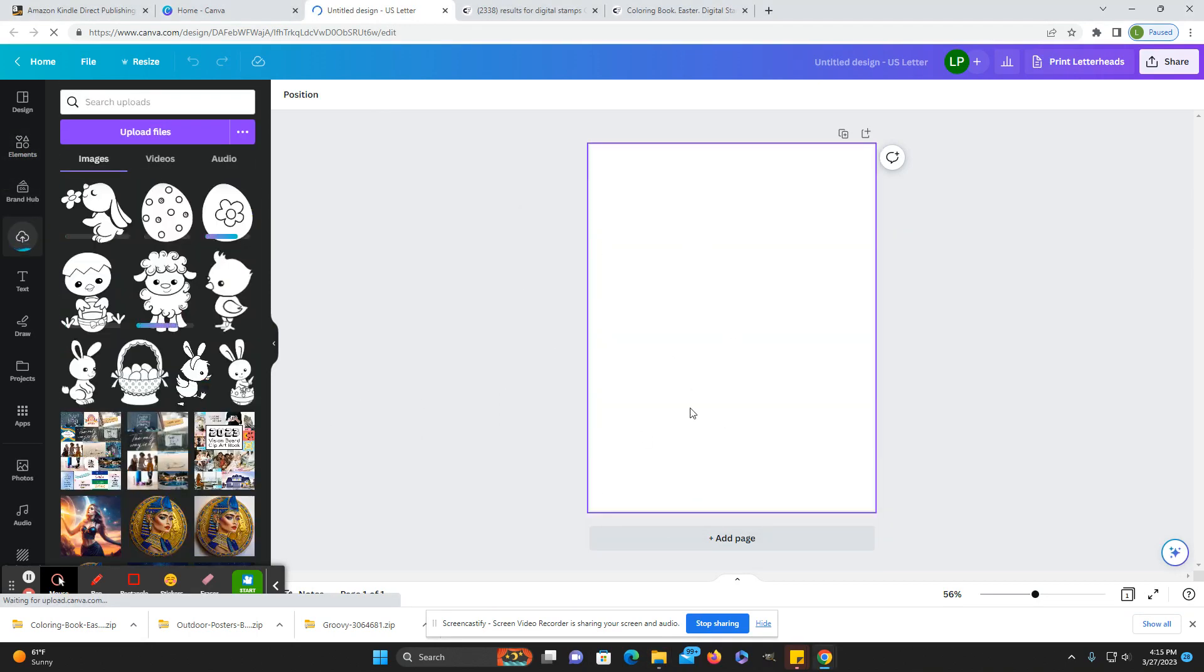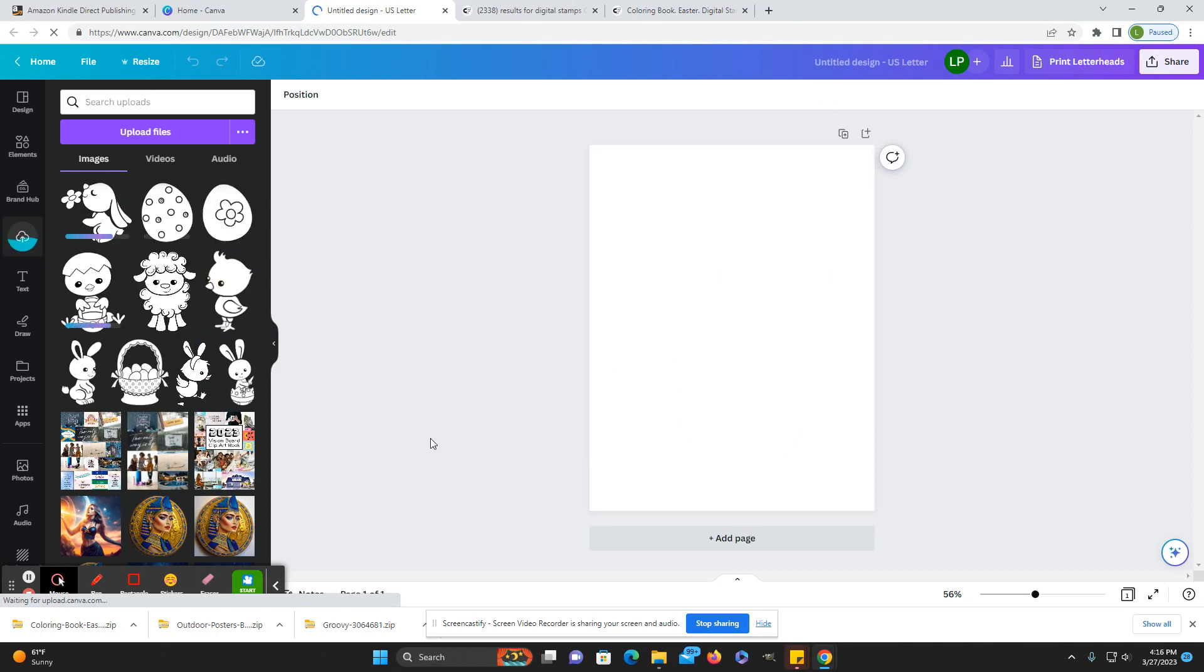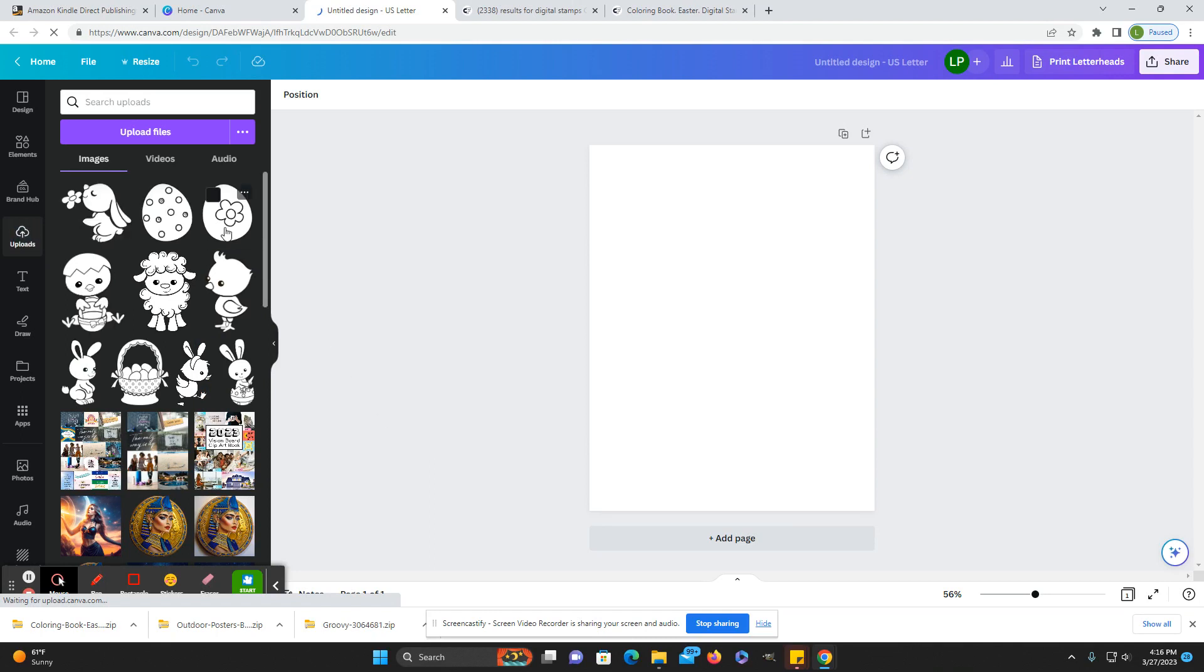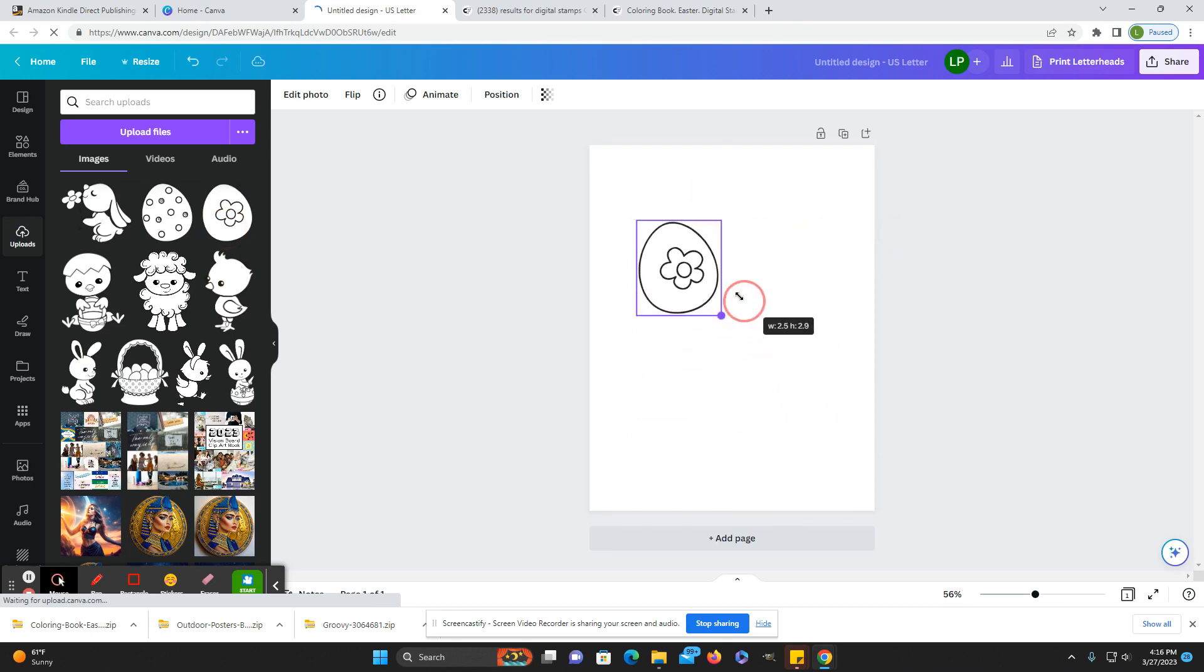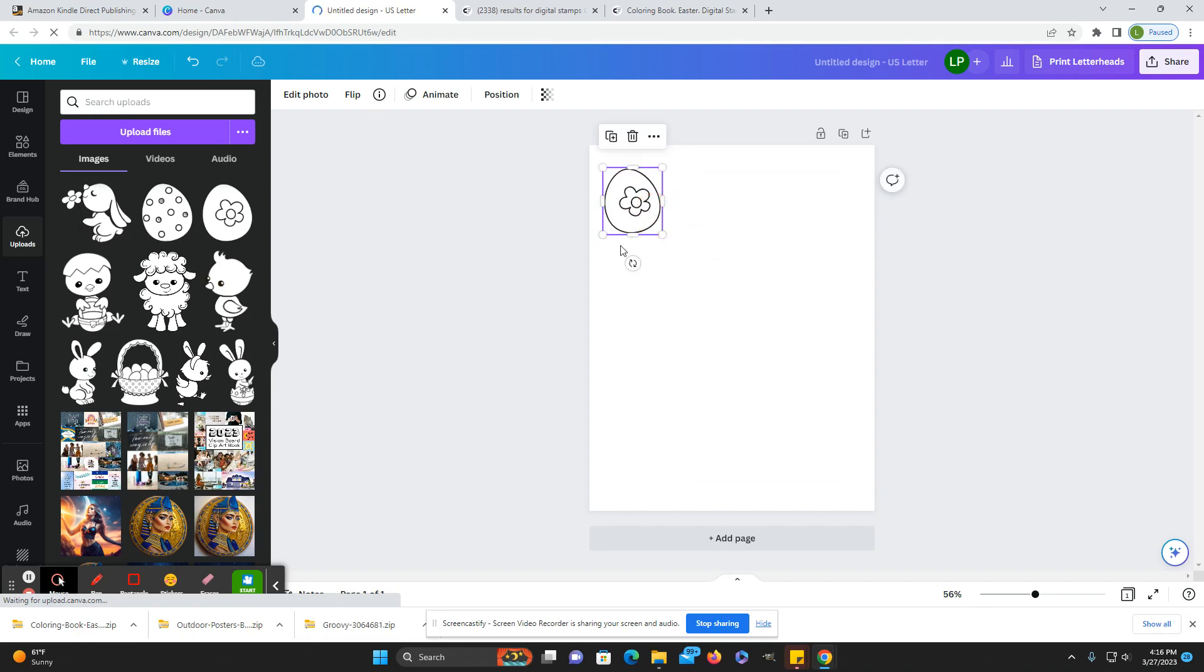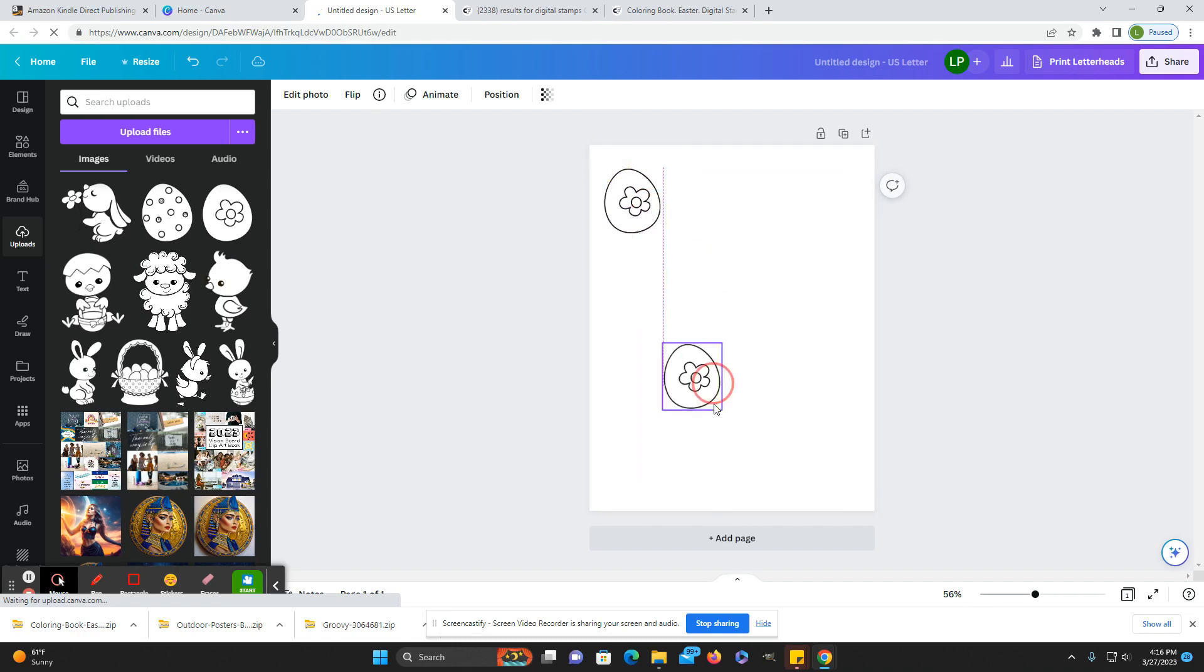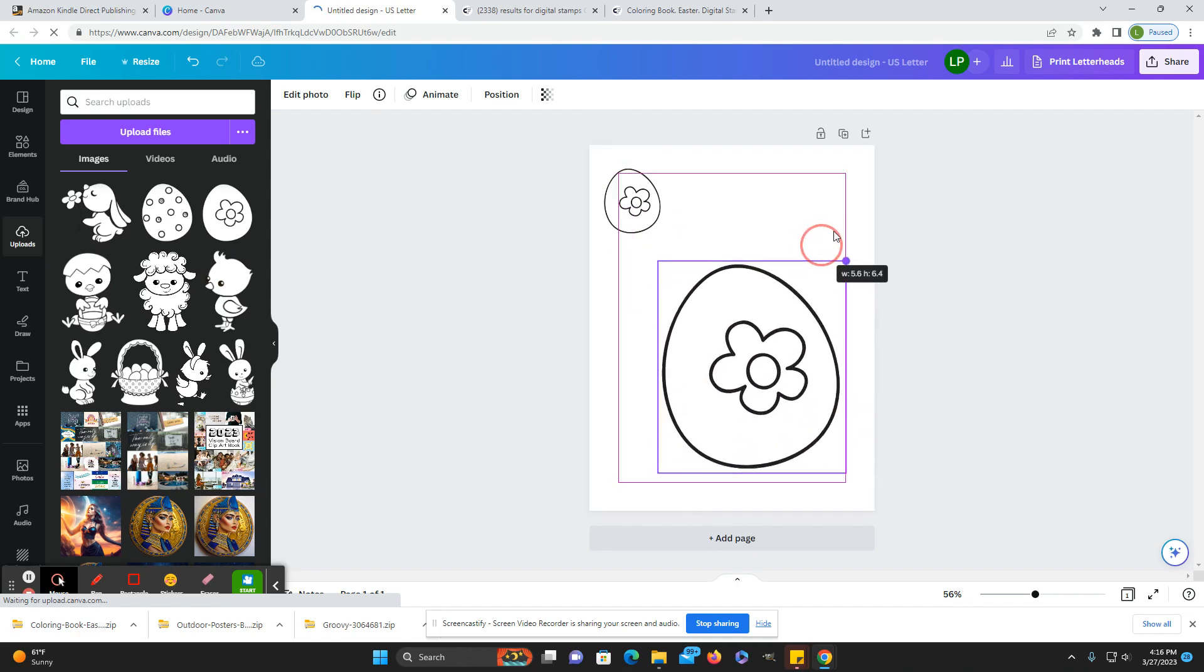Here I just opened the U.S. letter size 8.5 by 11, that's what most activity books are, though you can make them any size you want. And then I'm just going to start with this egg just to make it simple for this demonstration. So what you would do, I would just put it up in the corner and make a copy so you have a reference image.